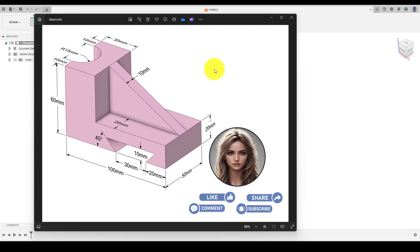Hello everyone, welcome back to our channel. Today we will create another 3D model using Fusion 360. So let's get started.